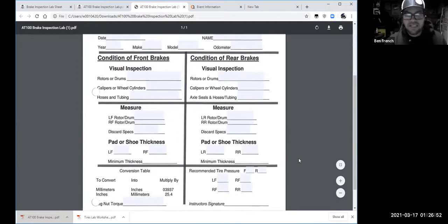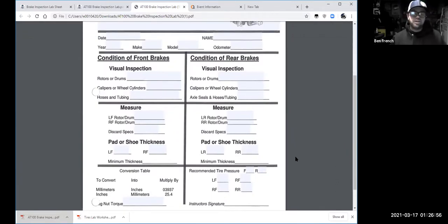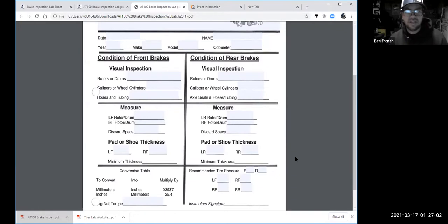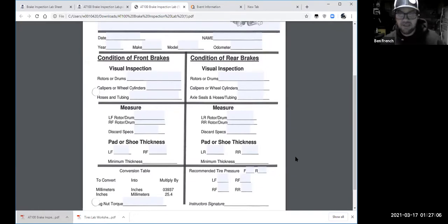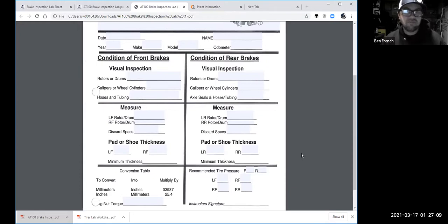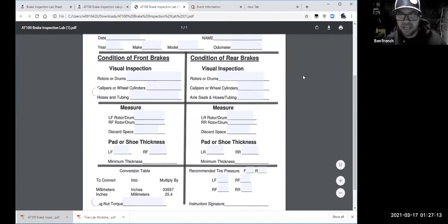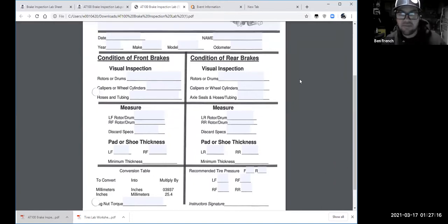The idea with this worksheet is to get you doing a brake inspection — not a full brake job, but an inspection. I'd like to spend a few minutes talking about ways you could do a brake inspection even without a bunch of tools, so you have an idea of whether you're going to need brakes or not.